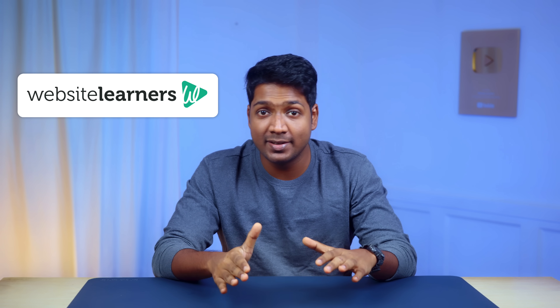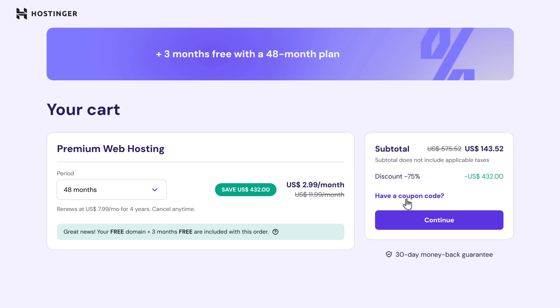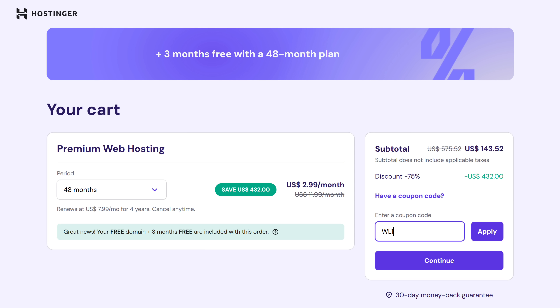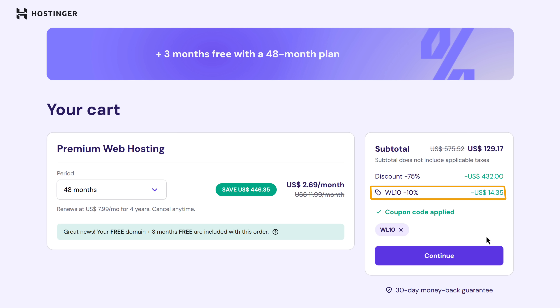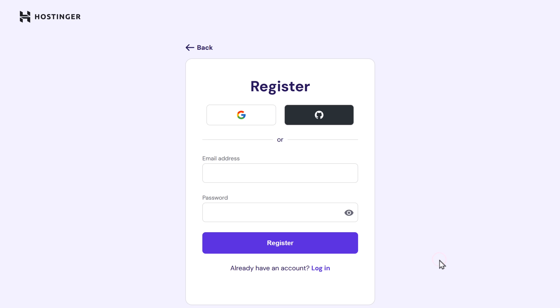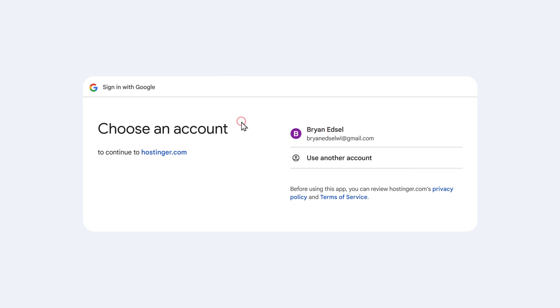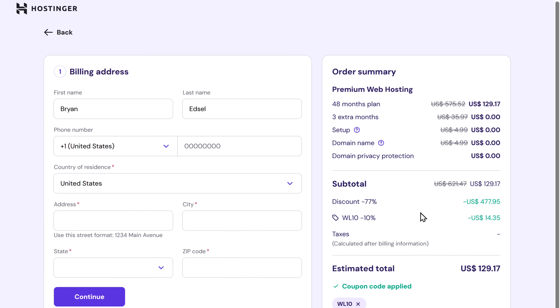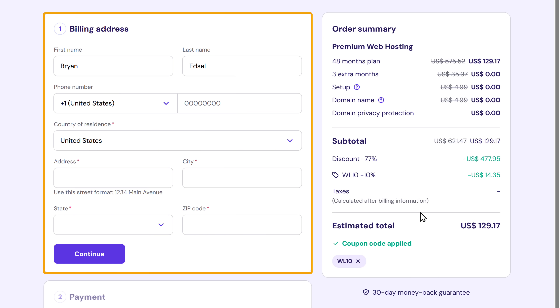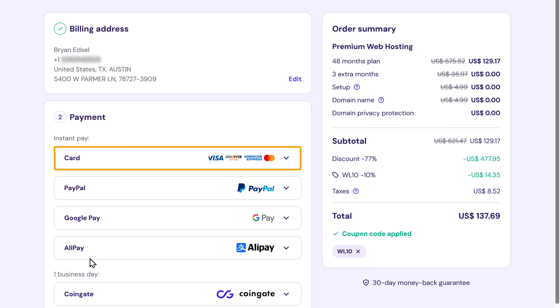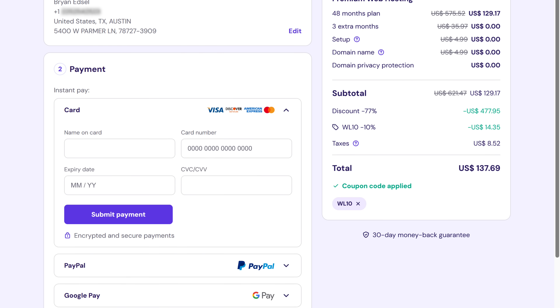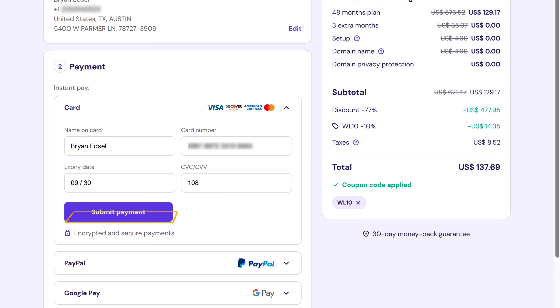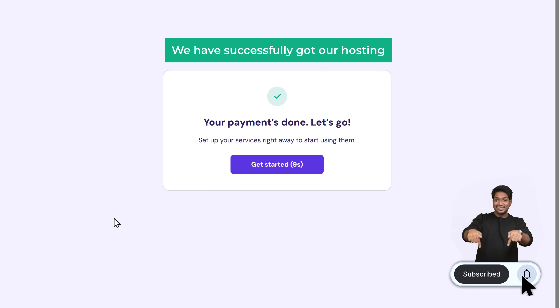At Website Learners, we've partnered with Hostinger to give you an exclusive 10% discount on your purchase. To get the discount, just click here, enter the code WL10, and click apply. As you can see, the total price has been reduced by 10%. Now click continue, sign in with your Google account, fill in the billing address details, select a payment method, enter your payment details, and click submit payment. We've successfully got our hosting.